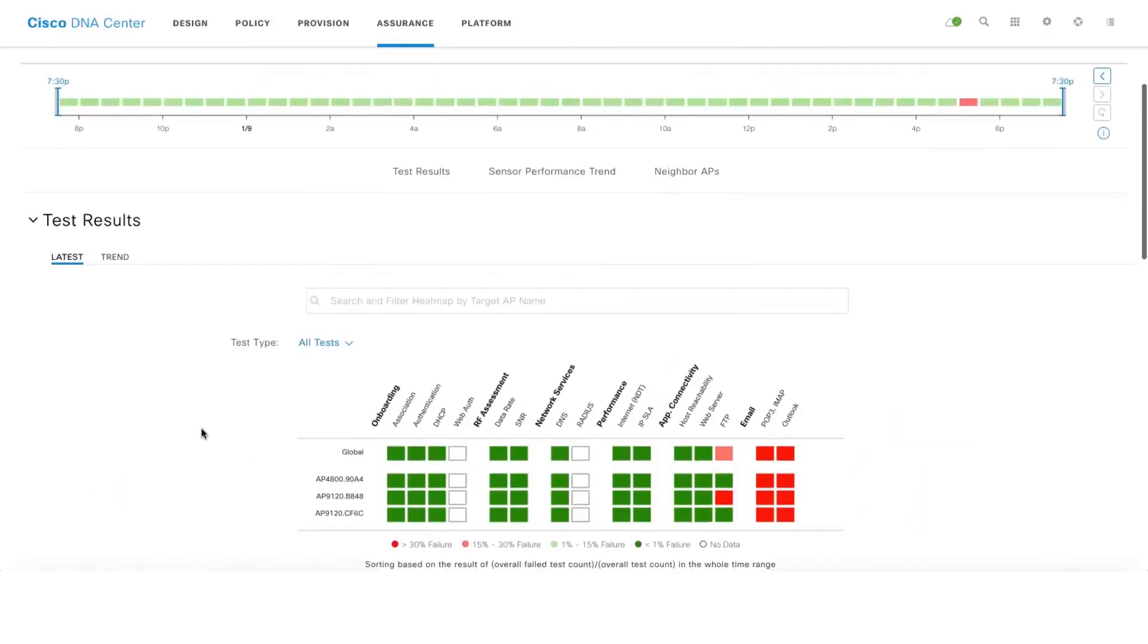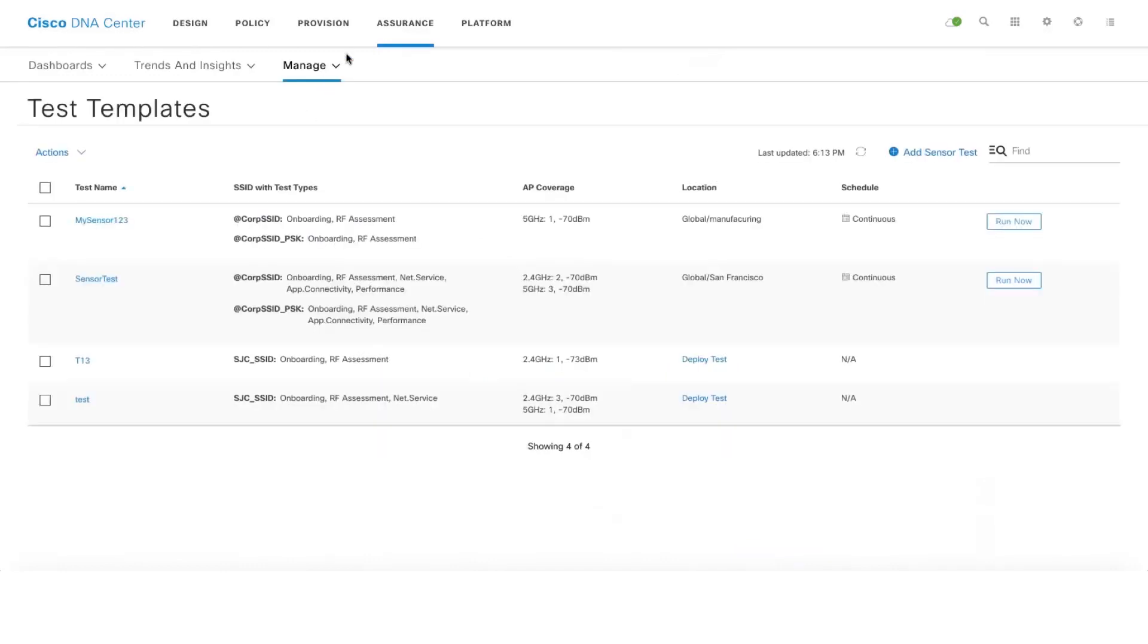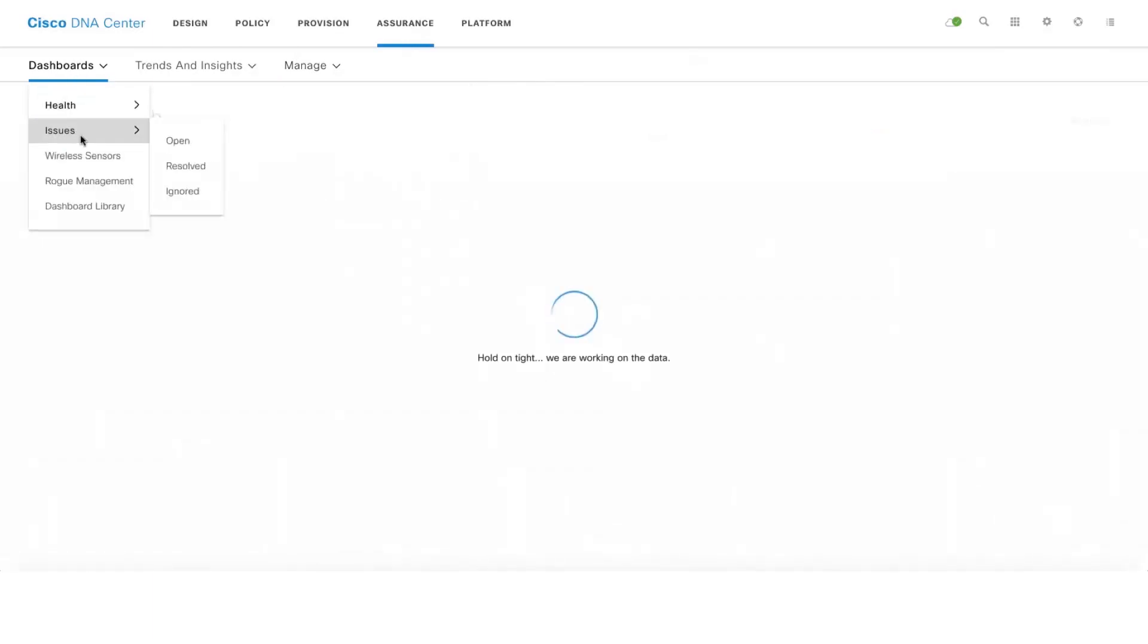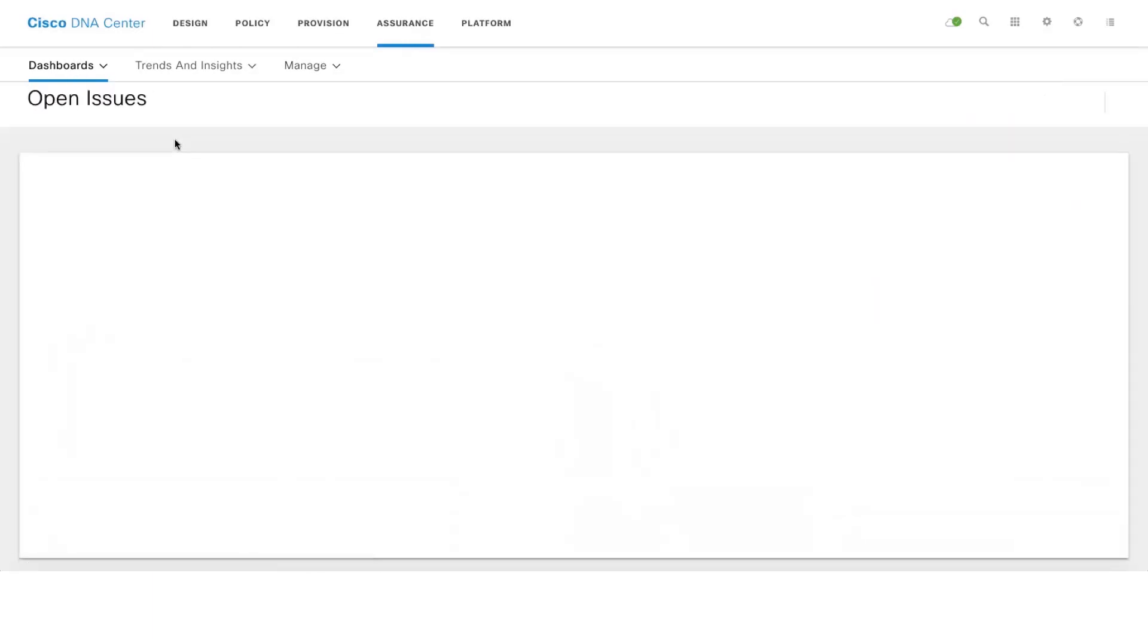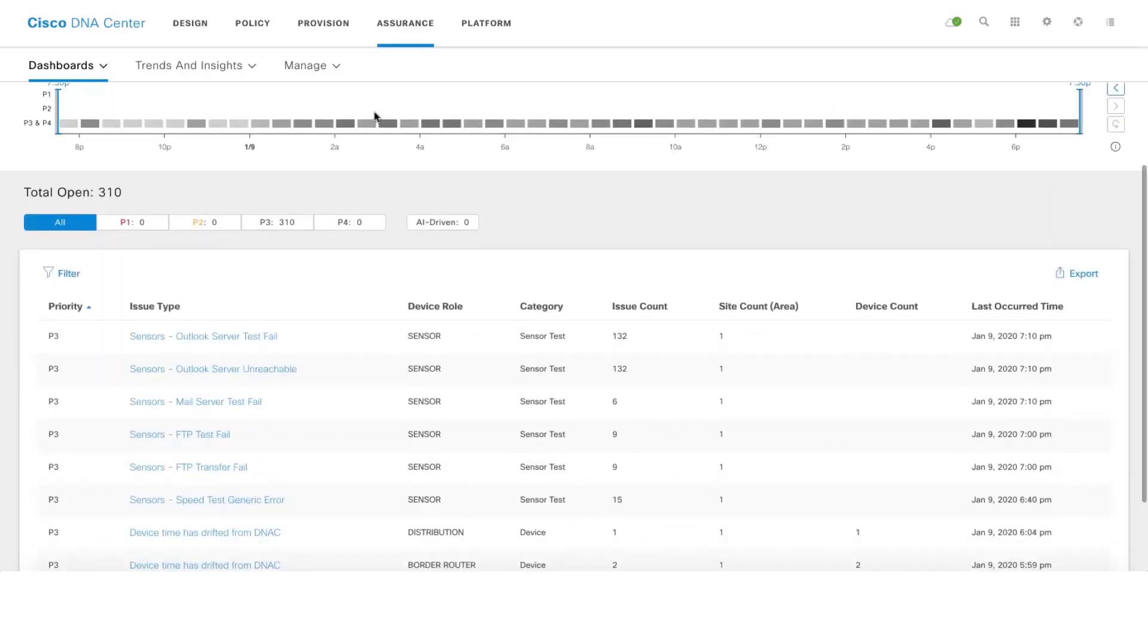We not only show the test results here, we also do the closed loop where we even generate an issue and then notify the administrator as well. Let's see that we can see that information under issues. If there is any failure of test, we not only show it there, what we also do is we immediately raise an alert saying that some of the sensor tests have been failing, which will give an insight to the administrator.